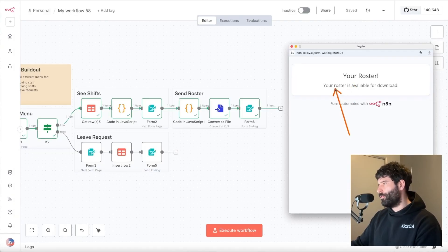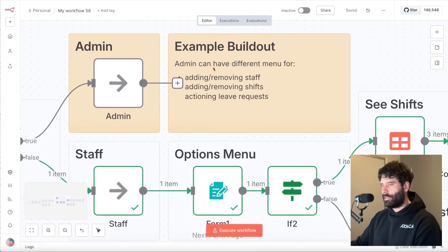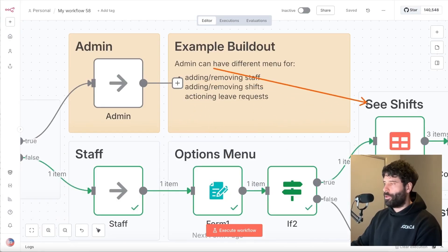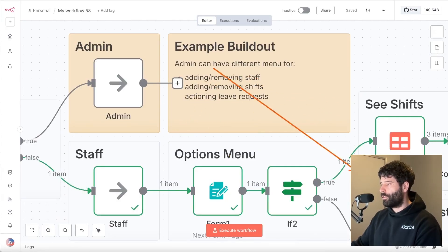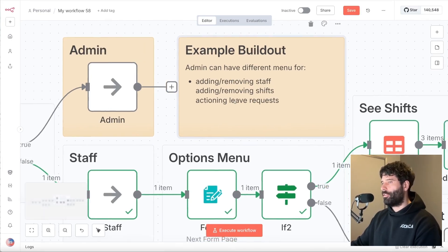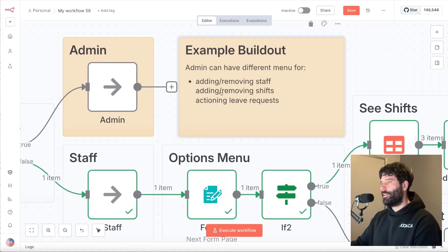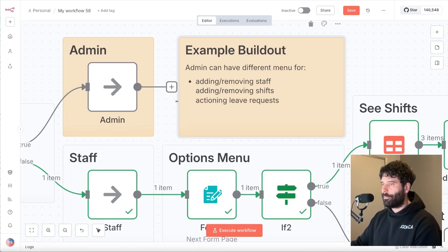The final end screen just shows a download confirmation. So we went through the staff route, which shows options like: do you want to see your shifts, download your roster, or make a leave request? If you take the admin route, you can add other functionality — adding or removing staff from the app, adding or removing shifts, or actioning leave requests. This is all possible with the admin route.